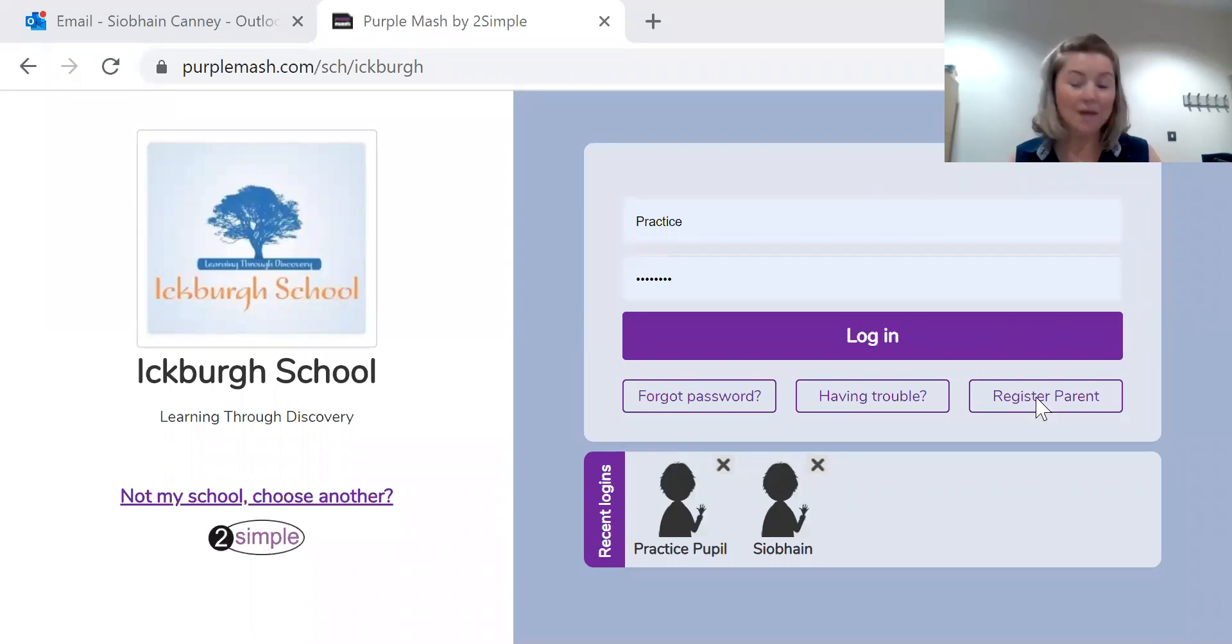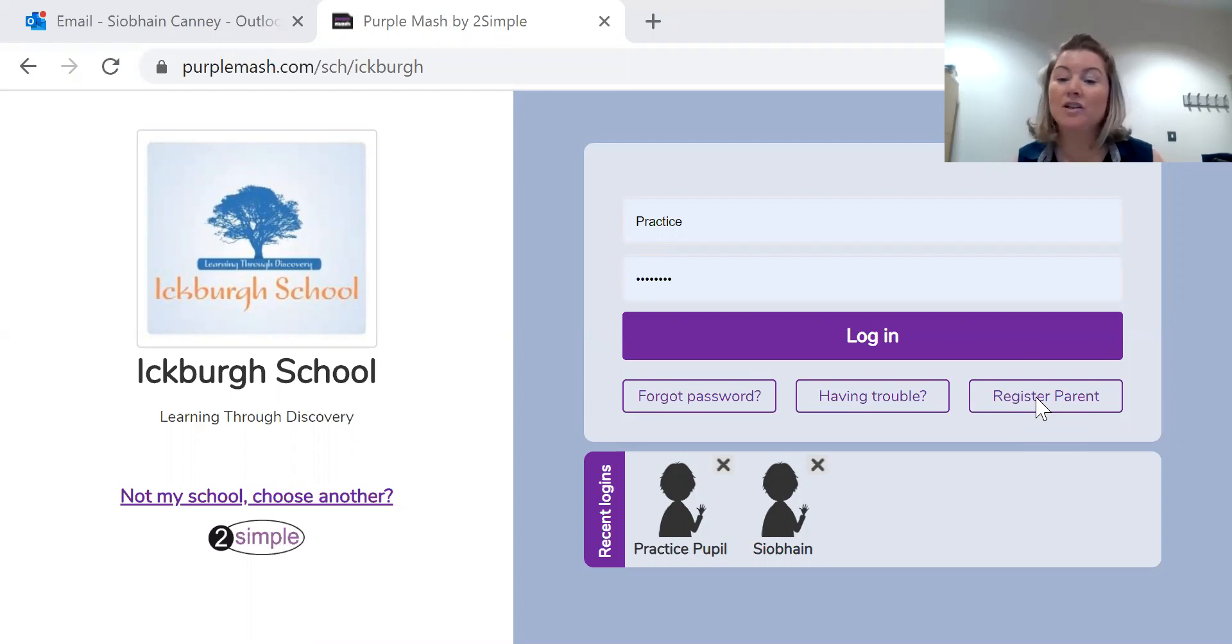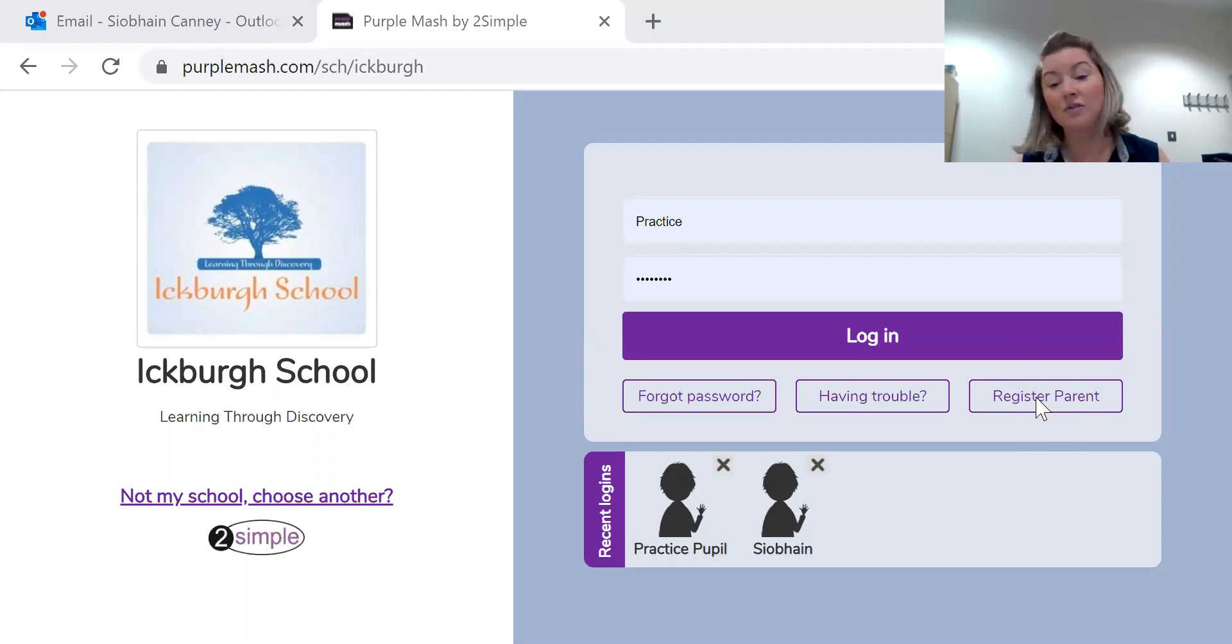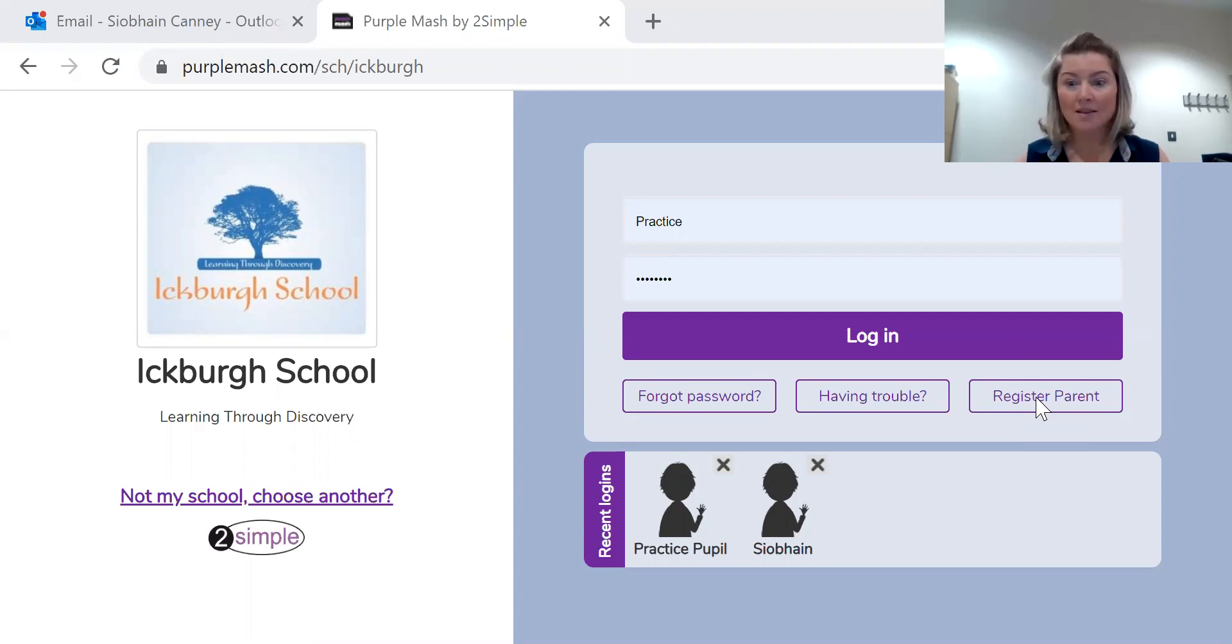Hi everyone, I'm here today to show you how to use Purple Mash. Purple Mash is a website with lots of activities for your child. I'm hoping to do this video within three minutes so it's nice and quick.